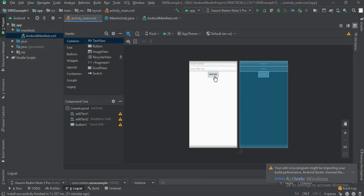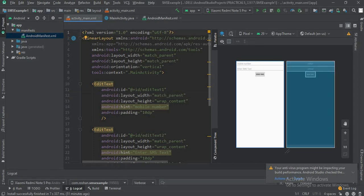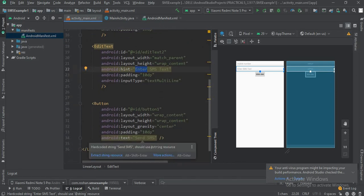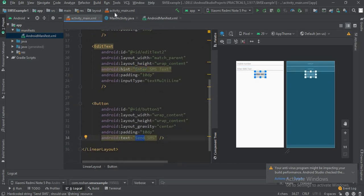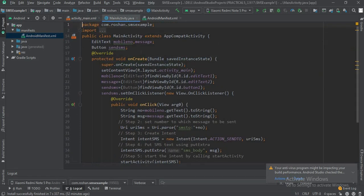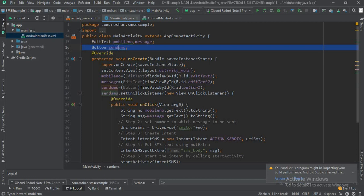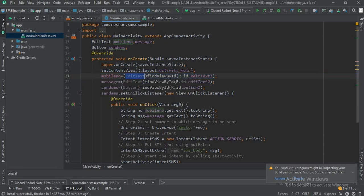When you click the Send SMS button, it should call your built-in app for sending the message. In the layout, I use a LinearLayout with an EditText for the mobile number, another EditText for the SMS text, and a button called Send SMS. In MainActivity.java, I have declared the EditText variables for mobile number and message, and a button for Send SMS, then retrieved them using findViewById.